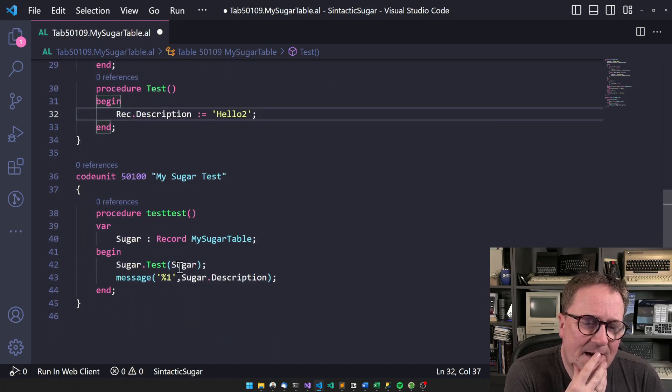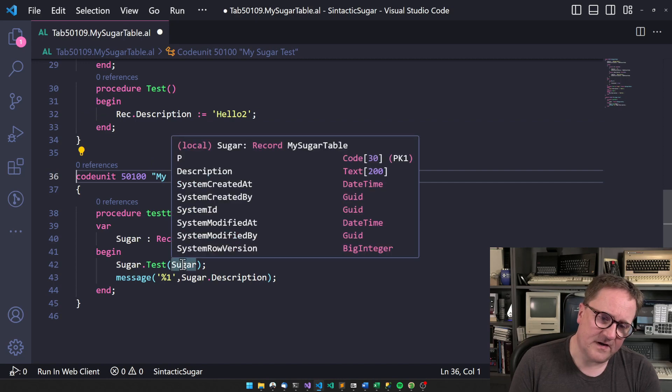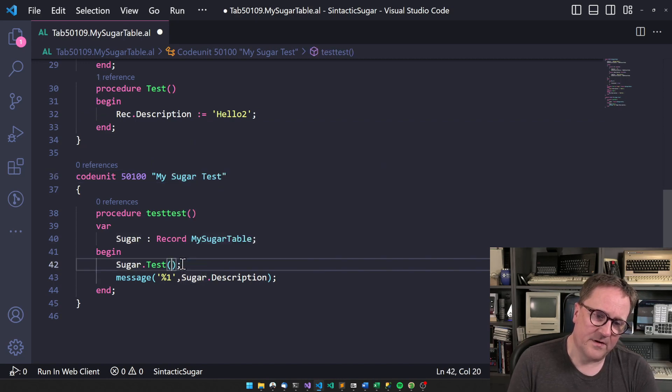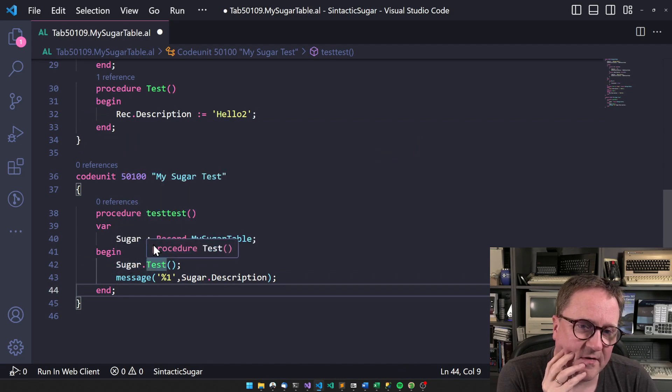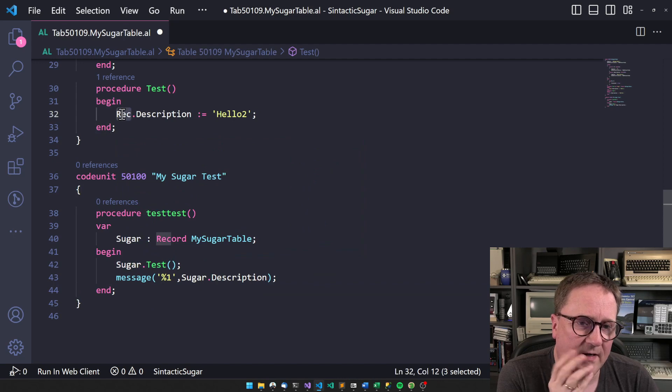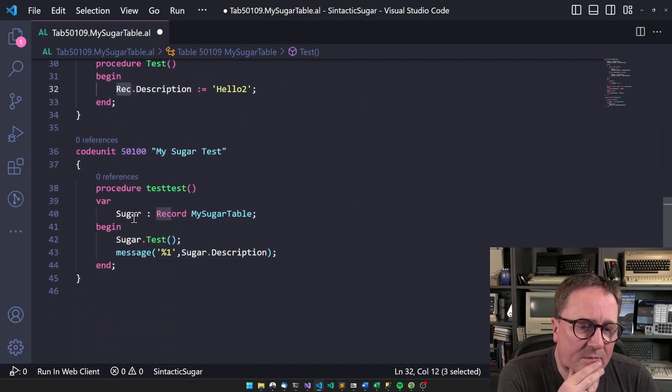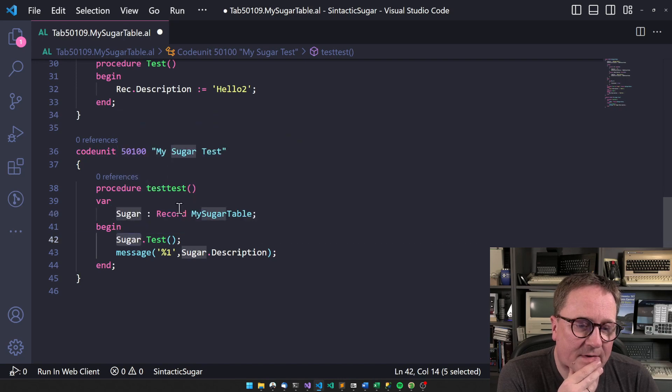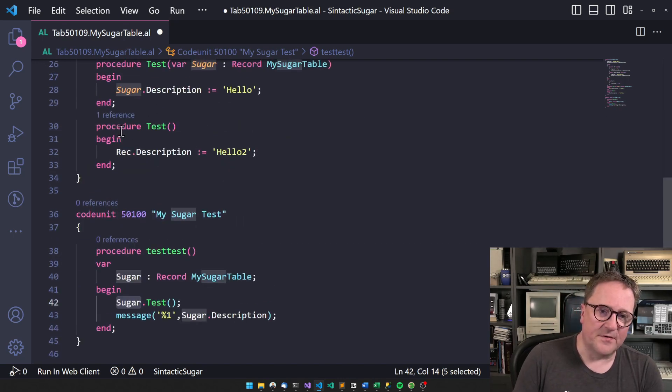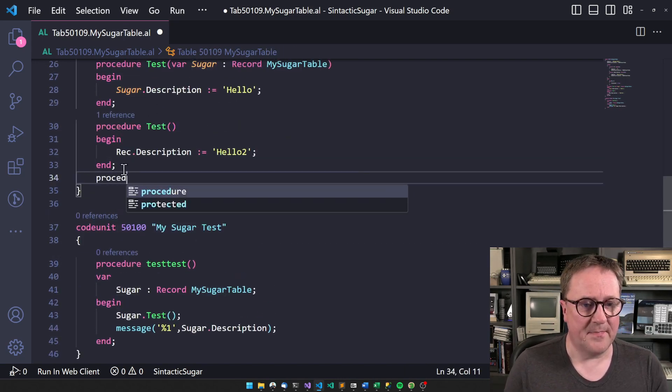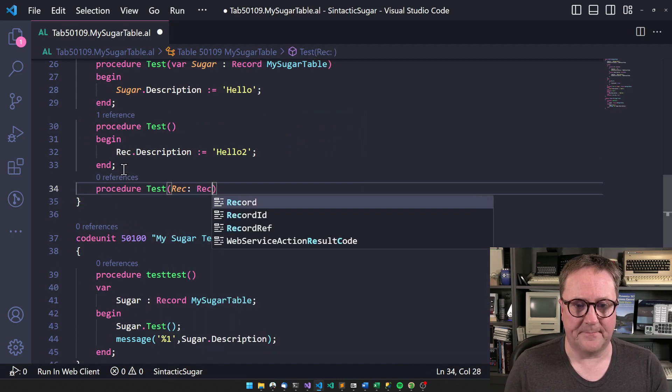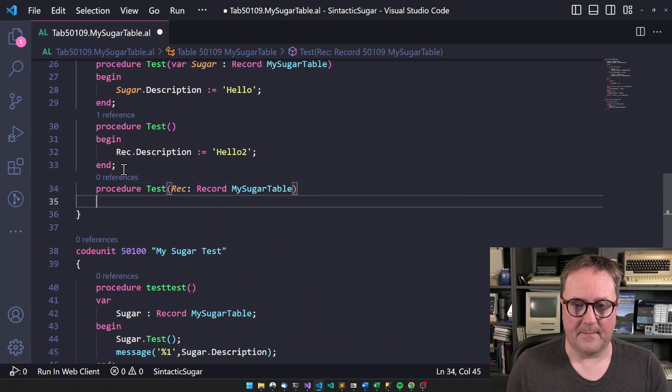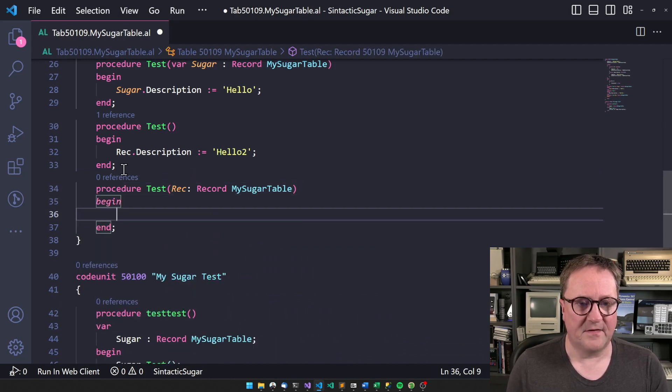And then here I do have rec, so I could do description equals 'hello'. So how would that work? Well, in this case, if instead of calling this as a parameter, I now it's just a sugar dot test. So what is rec in this case? Well, rec would be this variable. So in reality, this function would be the same as if I did it like this.